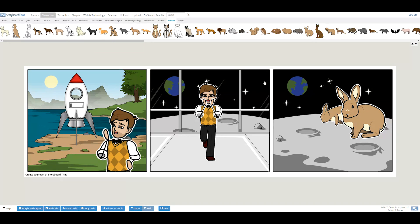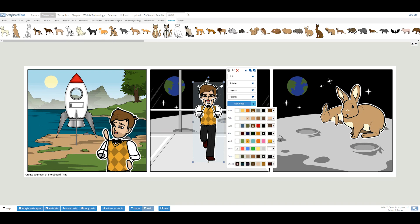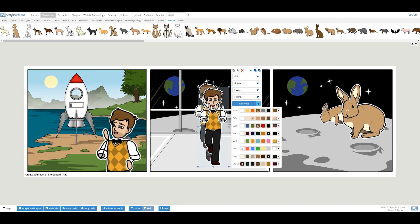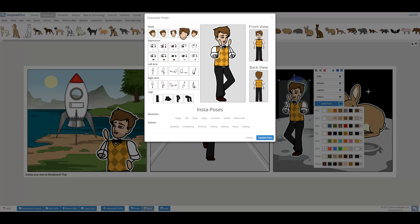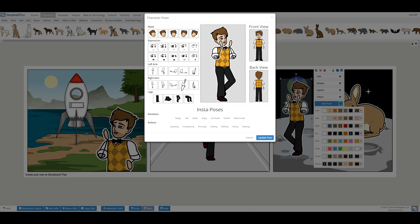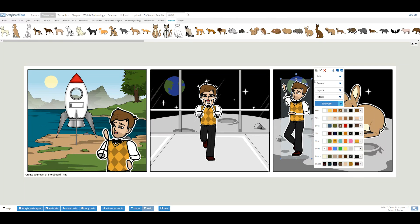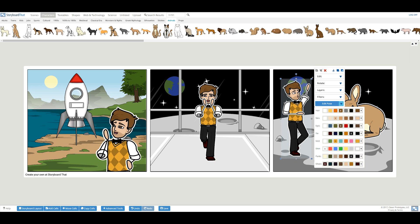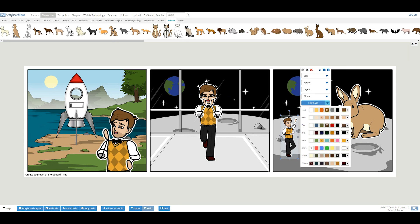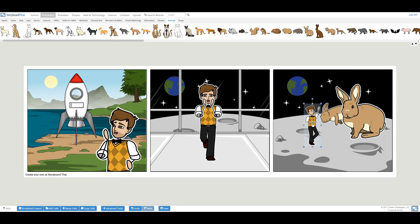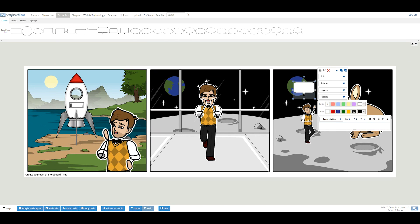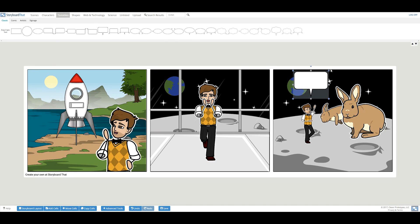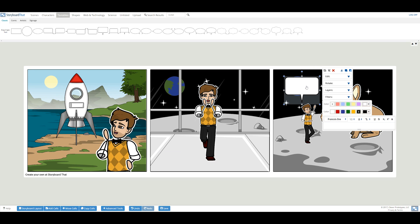Now I want my character to speak his feelings towards this strange planet. By clicking on the textables tab above, you can drag and drop a speech or thought bubble. Inside the bubble, you can type whatever you like.